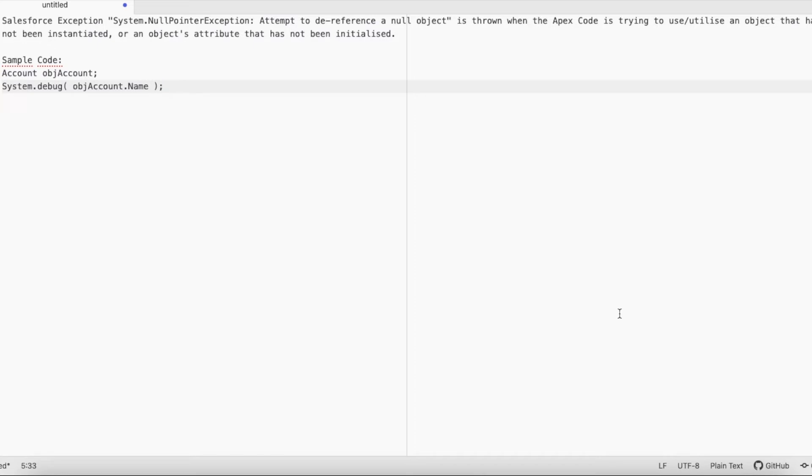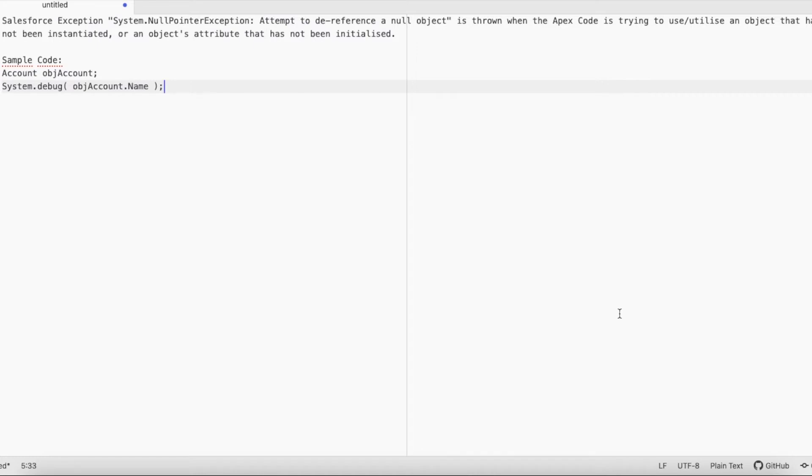In order to demo this issue, I have created two lines of Apex code. Account objAccount - so objAccount is nothing but my object. It is not initialized or instantiated, it is just declared, and I am using a System.debug statement.